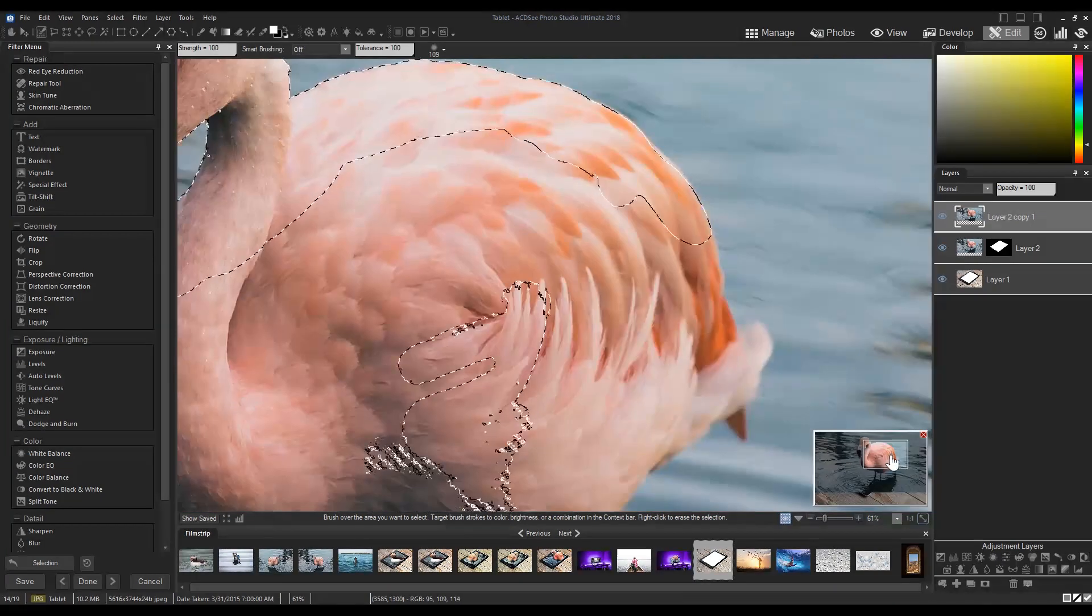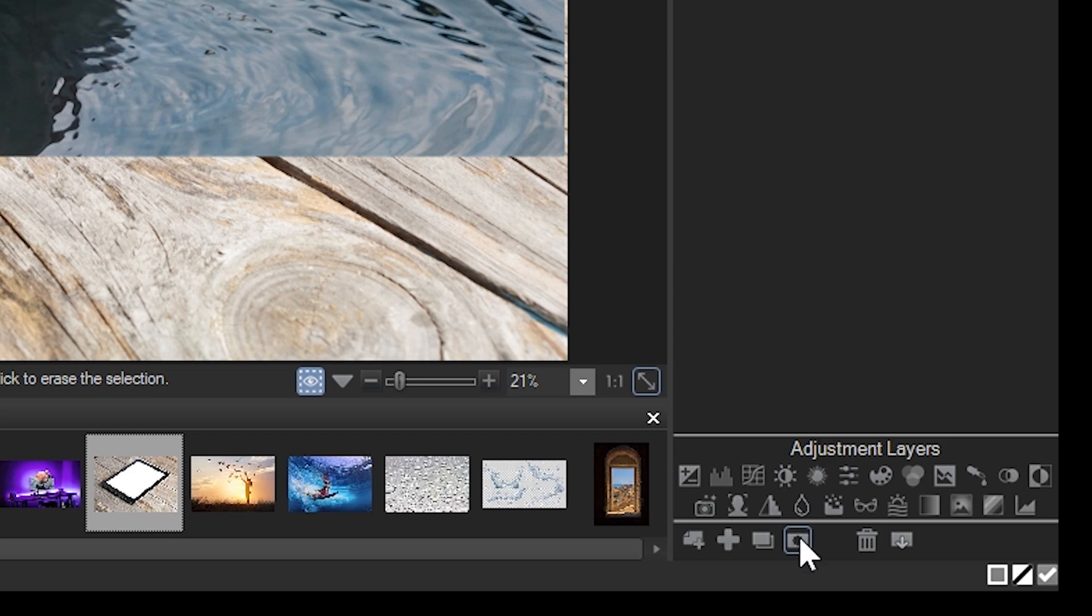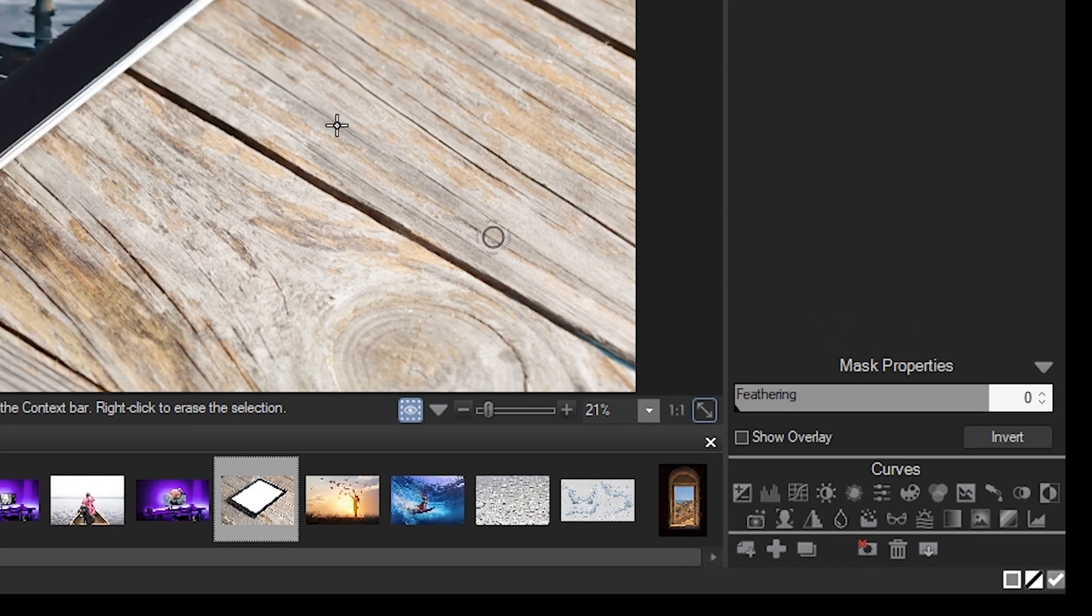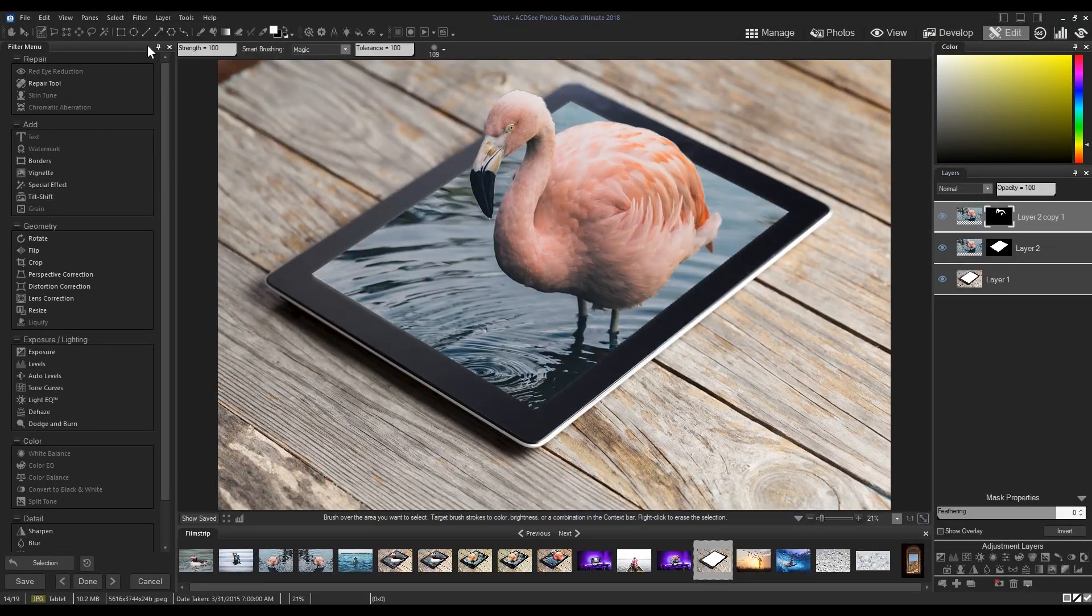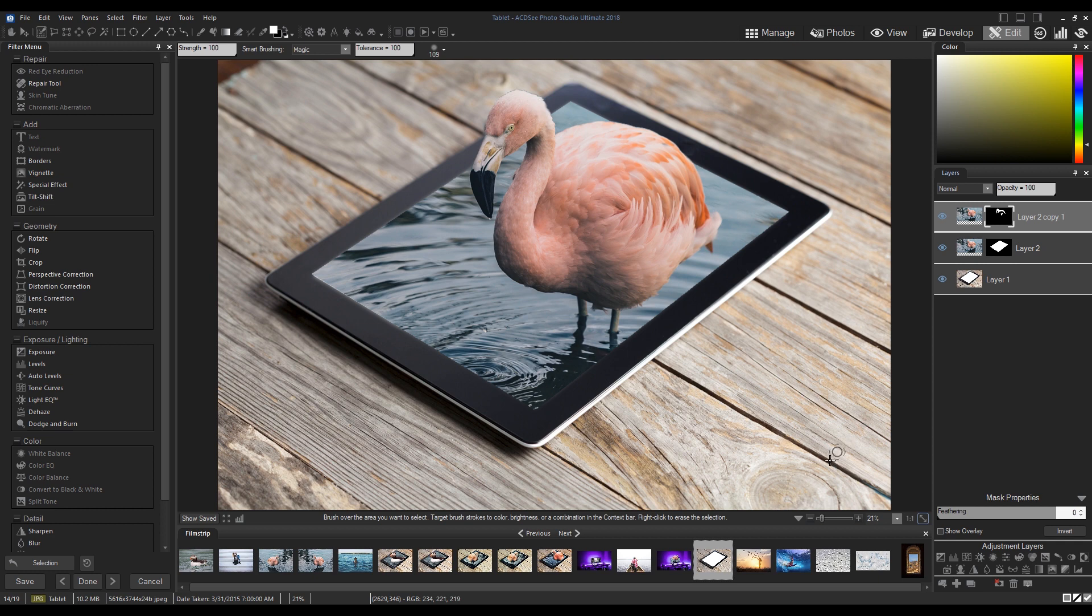After the selection has been made, we're going to once again click the add layer mask button. Slight cleanups may be needed here and there.